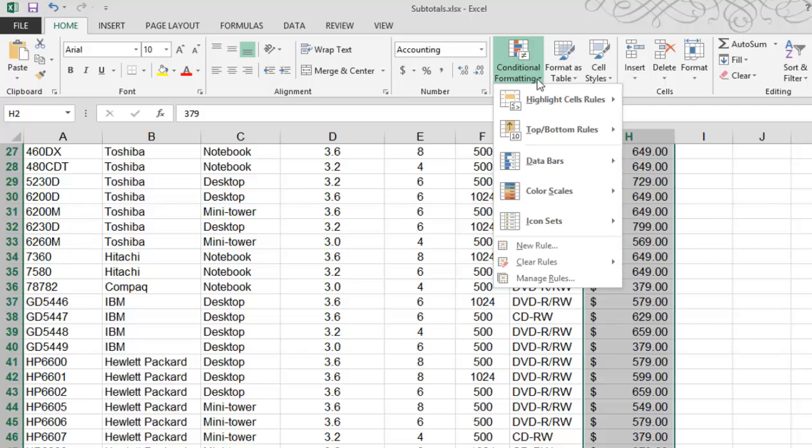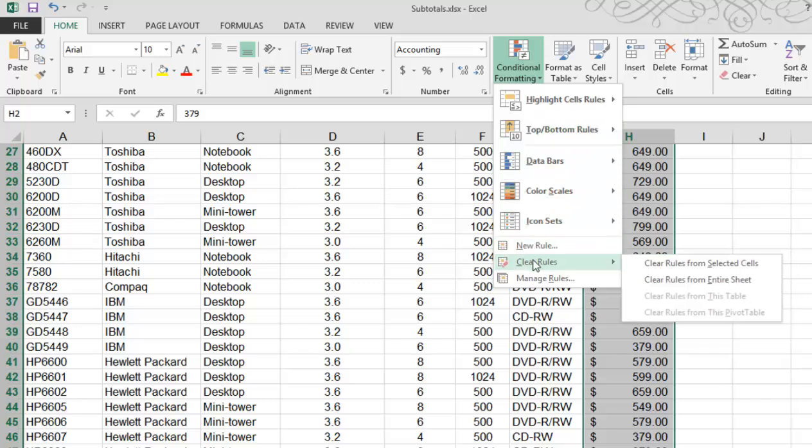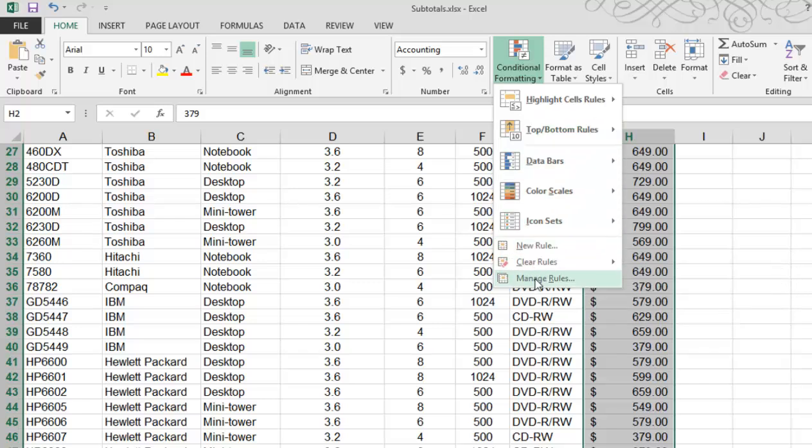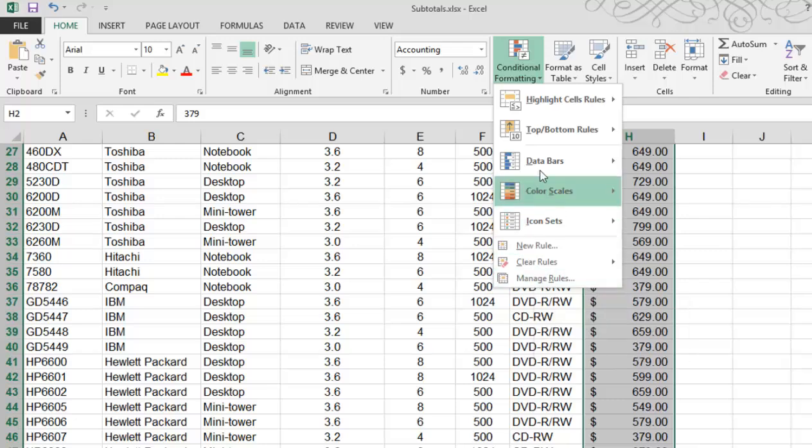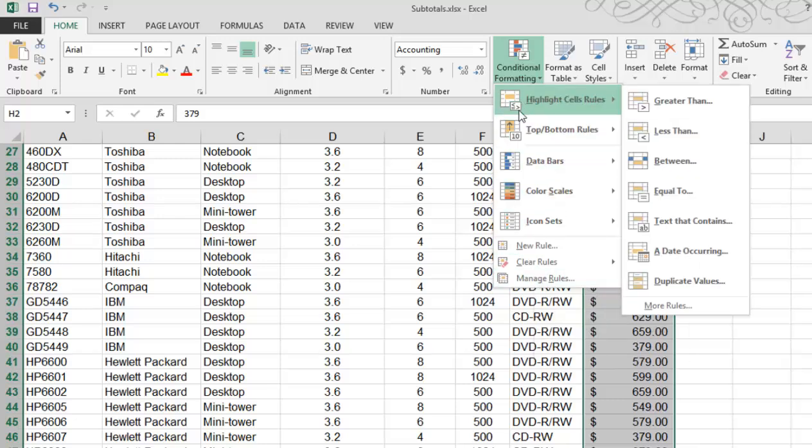From here you'll see a list of pre-built conditional rules, as well as new rules that you can create from scratch, clearing rules, and managing rules.